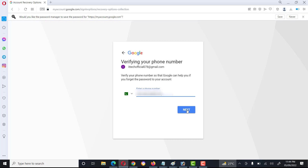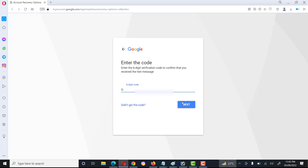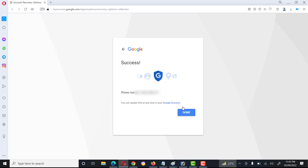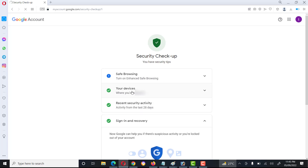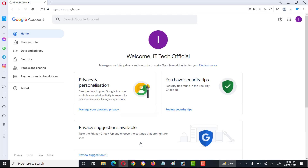It will send a code to my mobile number. Verification done — two-step verification is now on. All activities are okay. Now we can use the Google account.